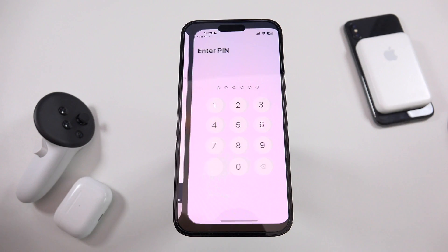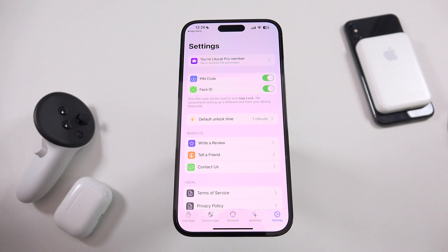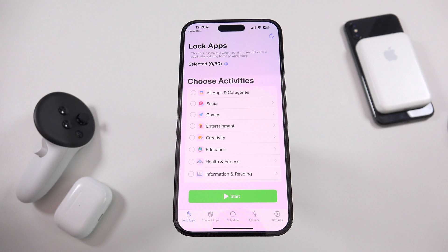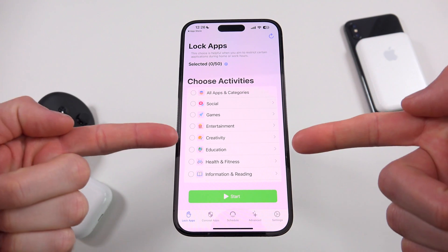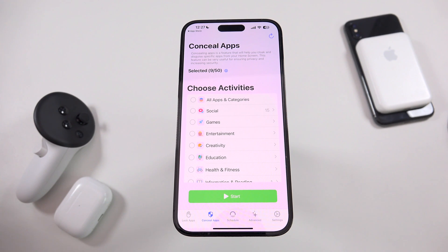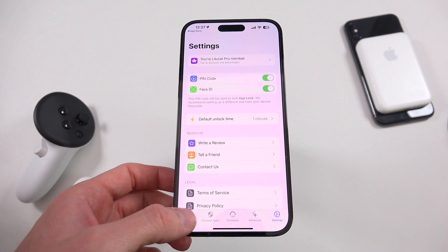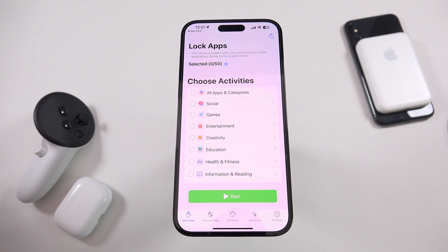Once you open the application, you will have the ability to set up a PIN as well as enable Face ID. I highly recommend you do that, because you essentially have the ability to completely lock and unlock your apps as well as hide or conceal them. You don't want anybody to be able to defeat this without having that passcode and/or Face ID set. Once you have that set inside of settings, it literally couldn't be easier than just selecting which applications you want to lock or hide.